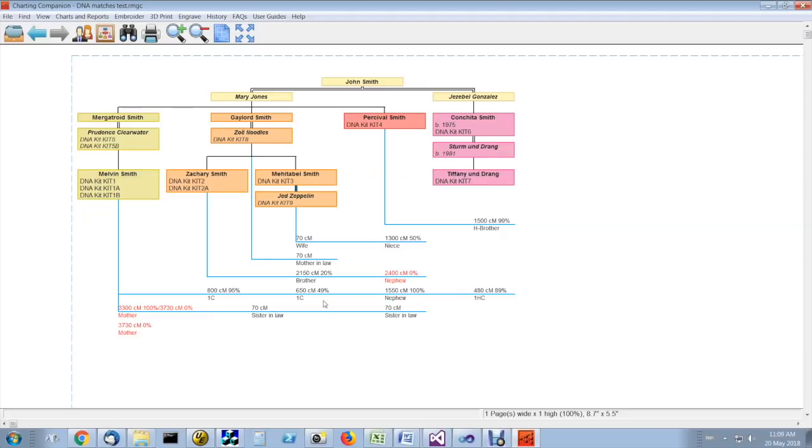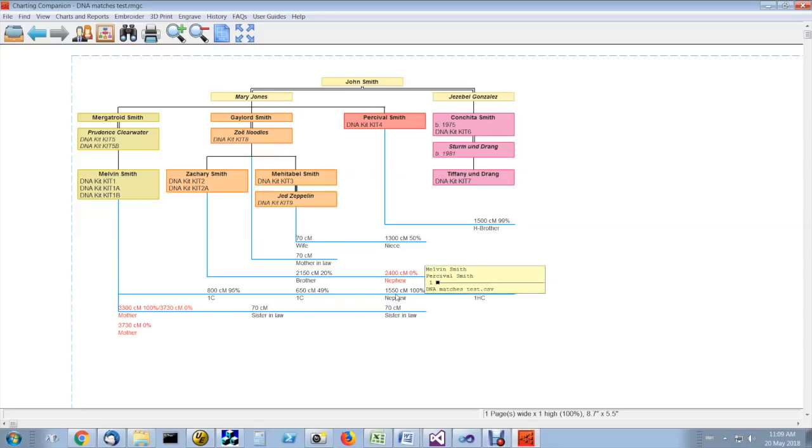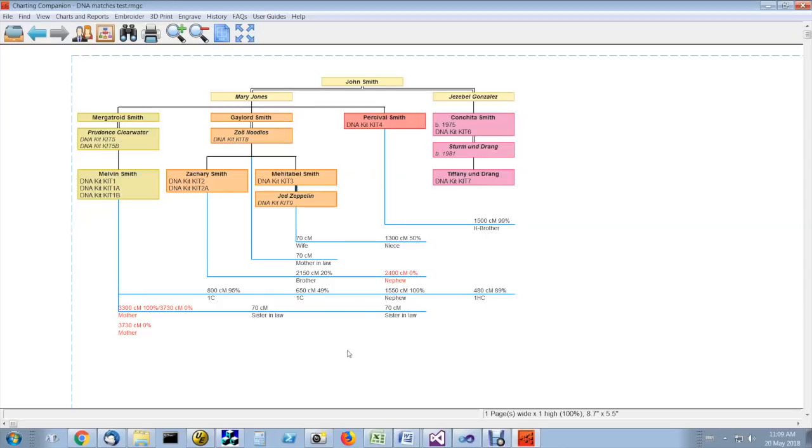Now, the 20% means that 20% of the time, two siblings will share 2,150. This example here between Melvin Smith and Percival Smith, 1,550 centimorgans, means that 100% of the time, an uncle and a nephew will share this much centimorgan.